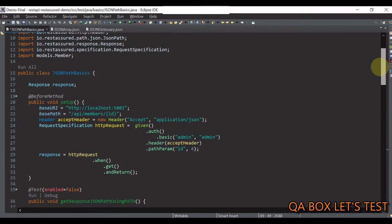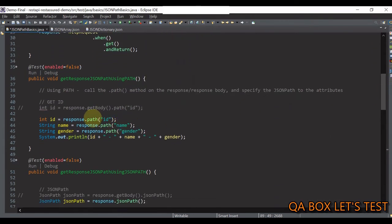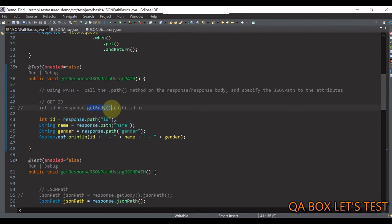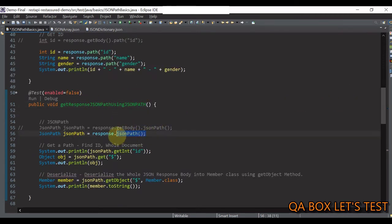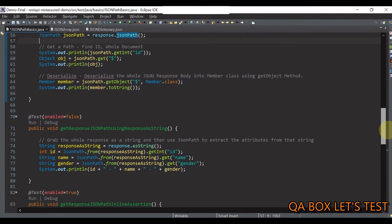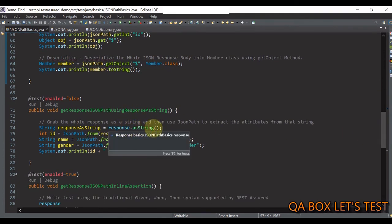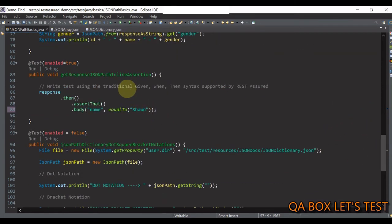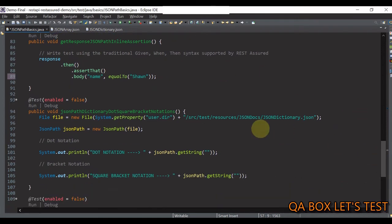Let me go through all four ways one more time. First, we use the path method on either the response object directly or by first fetching the body. Second, we use JSONPath explicitly to tell Groovy we're working with JSON. Third, we convert the response body to a string first, then use JsonPath.from() and chain get methods. Fourth, we do inline assertions — hit the endpoint, get the response, and assert using then().body().